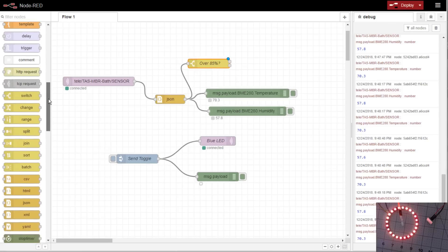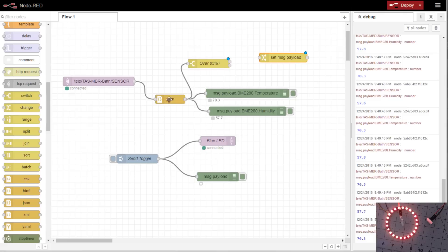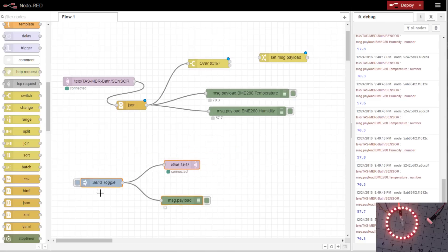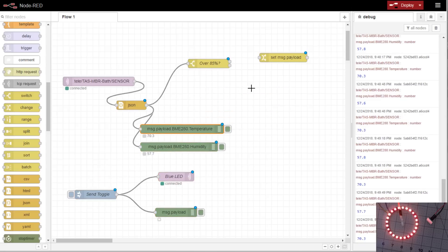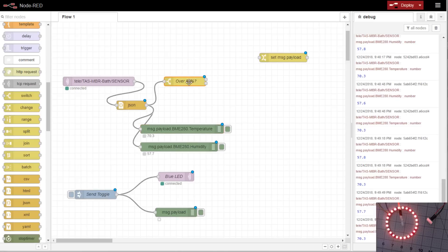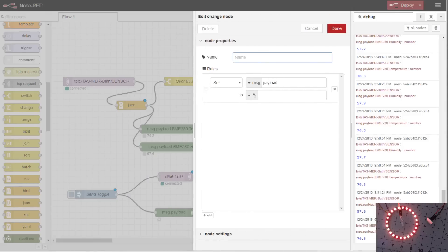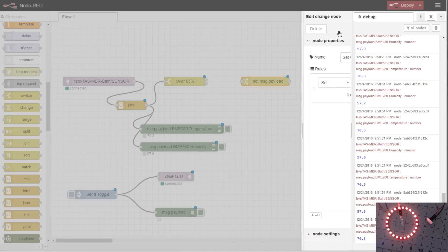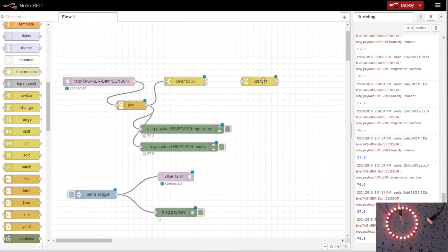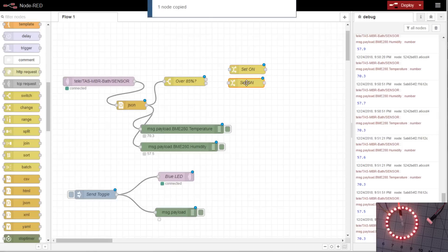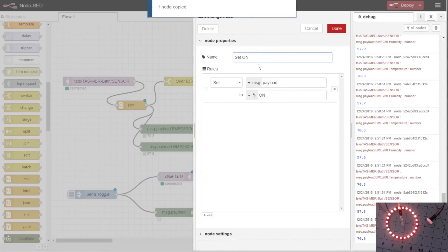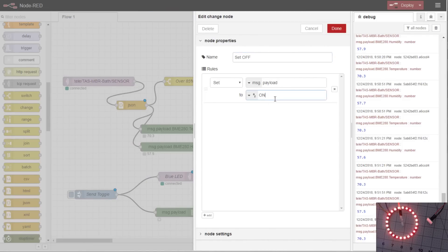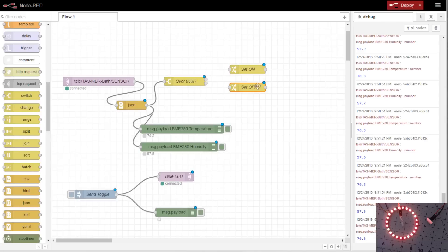So what you would need if you want to turn the vent on is you'd want to do a change. We'll move some of this out the way. So we'll set the message payload to on. We'll change it to set on. Done. We'll copy and we'll paste this one because we'll also need a set off to turn the vent off when the humidity level falls below. Connect it up.